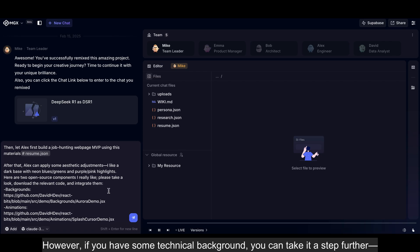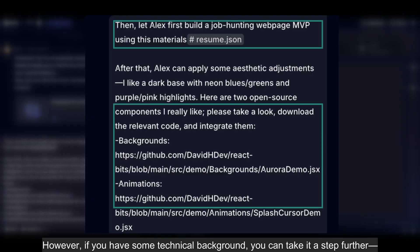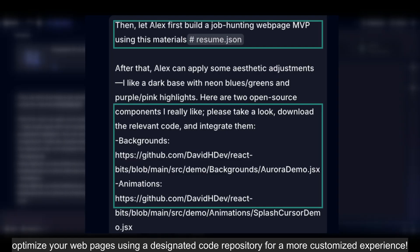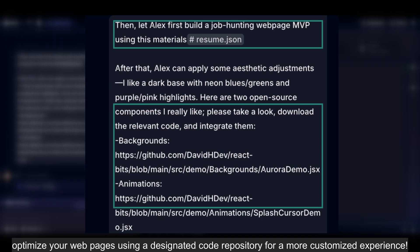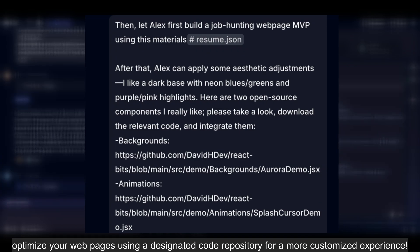However, if you have some technical background, you can take it a step further. Optimize your web pages using a designated code repository for a more customized experience.